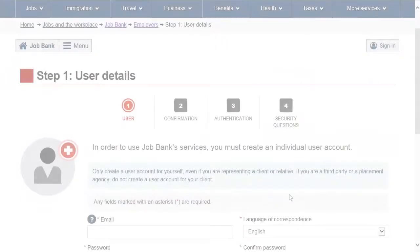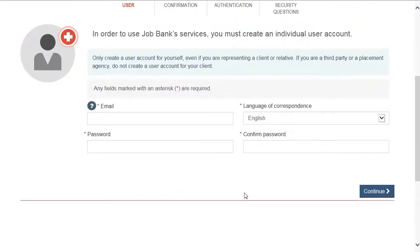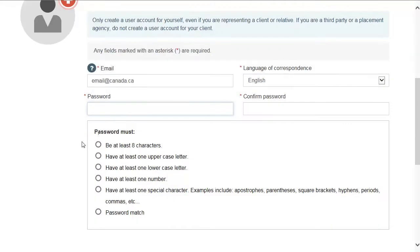Step 1. Enter your email and a password. This information will be used as your login information.